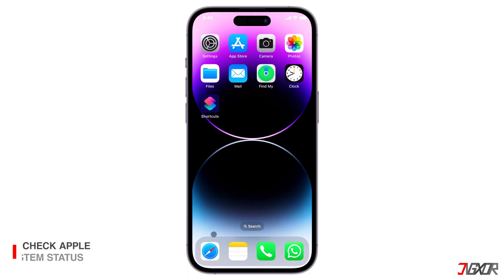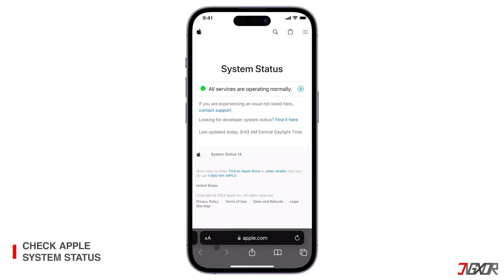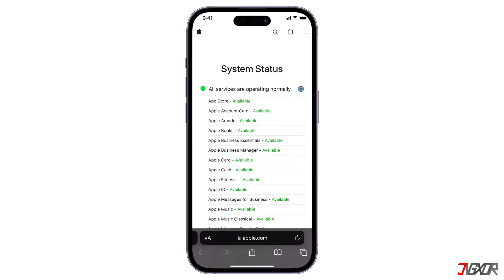Next, visit the Apple System Status page and see if the App Store has a green indicator. Links can be found in the description box below. If there's a yellow or red indicator, this means that there may be an outage on Apple's side. If the problem is on Apple's end, you'll need to wait and try again when it's back up and running.